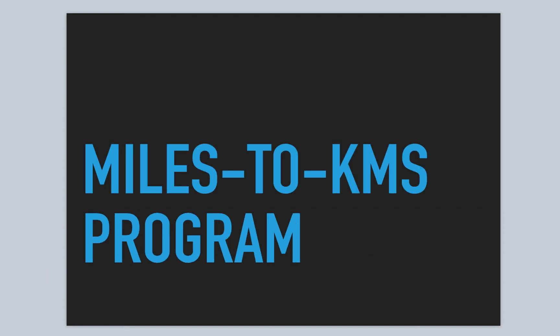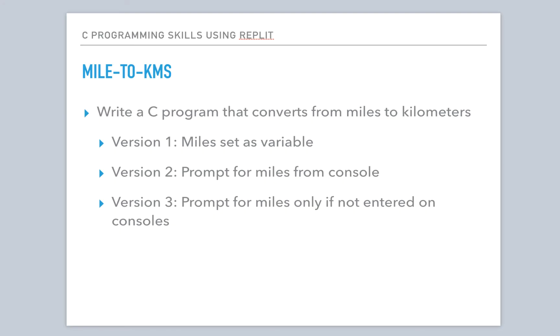Here we're going to focus on writing a program that converts miles to kilometers, and we're going to do it different ways. We'll break this video up into multiple parts. Our first part, we're going to use the miles, set it as a variable, and convert it to kilometers. So that'll be our first version.